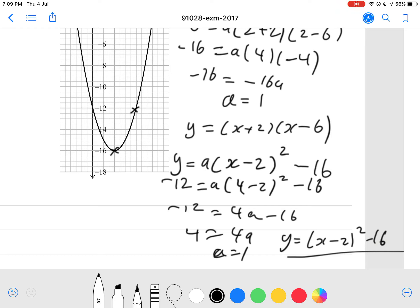So any one of these — either graph 1 or graph 2 — either of these equations will get you an Achieved grade.